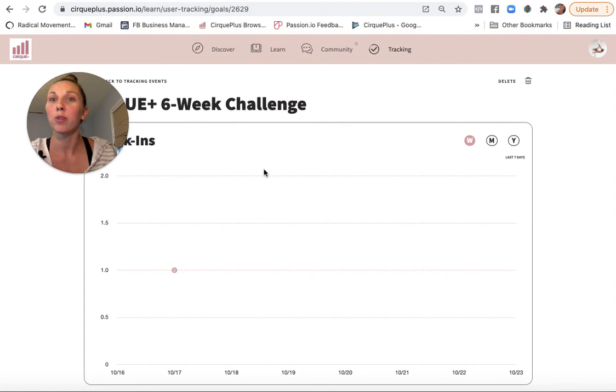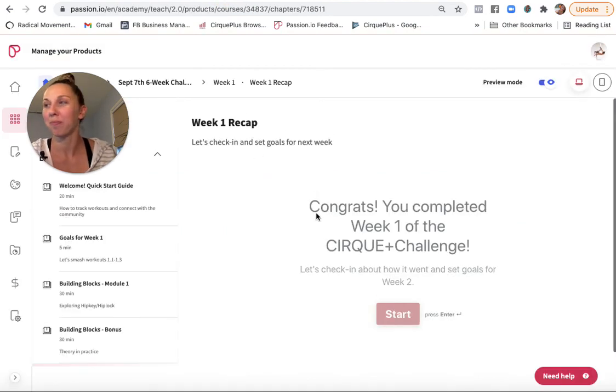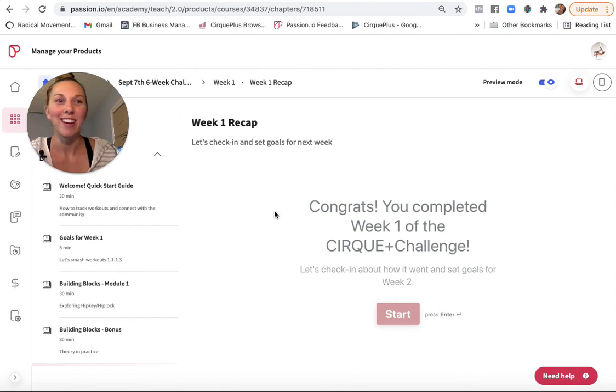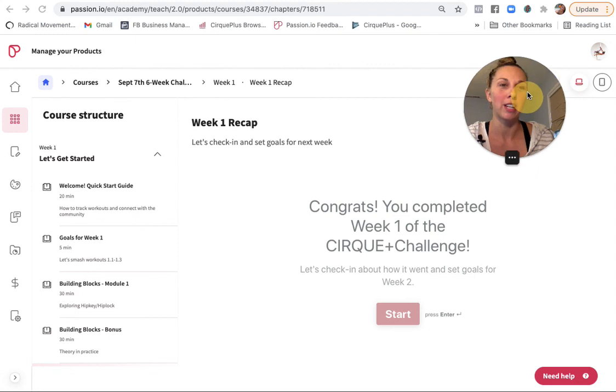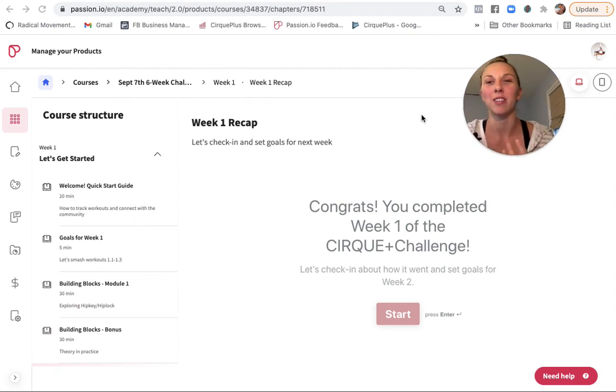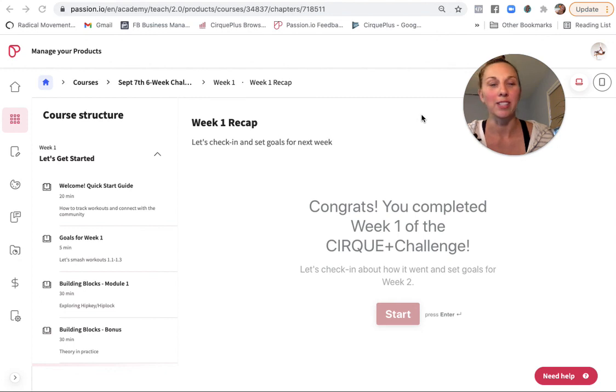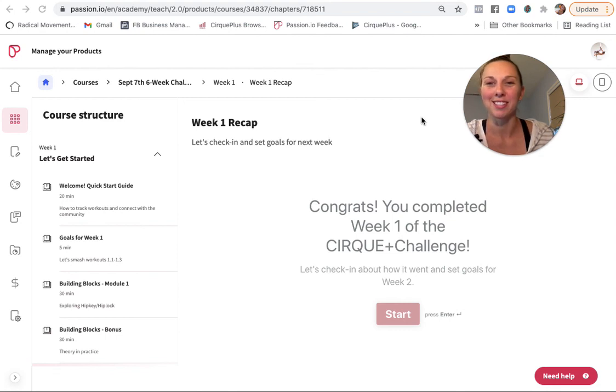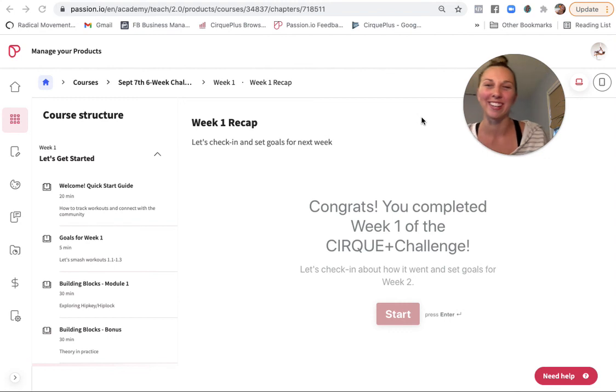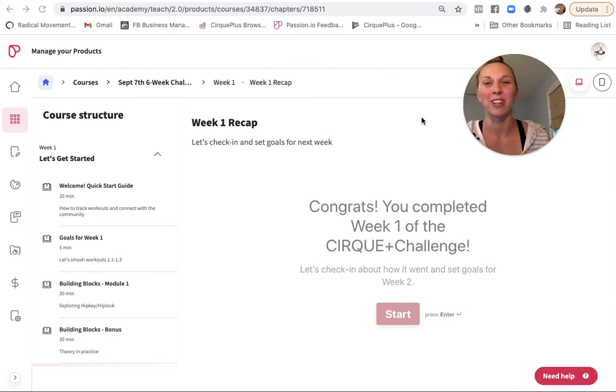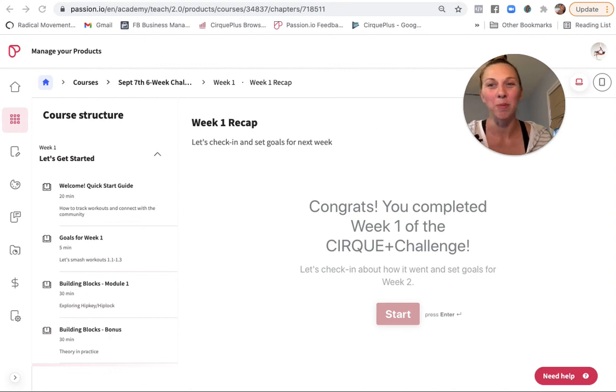So those are just a couple of the features that I really like in passion IO. If you have any questions, feel free to reach out. Oftentimes if there's a feature that isn't obvious, there is a way to kind of work around and make it happen. So feel free to reach out. I really enjoy the process of kind of doing a hacky work around and finding how to make it work. So if you have an idea and you're not sure if this platform can support it, just let me know. All right. Hope you enjoy it. Bye.